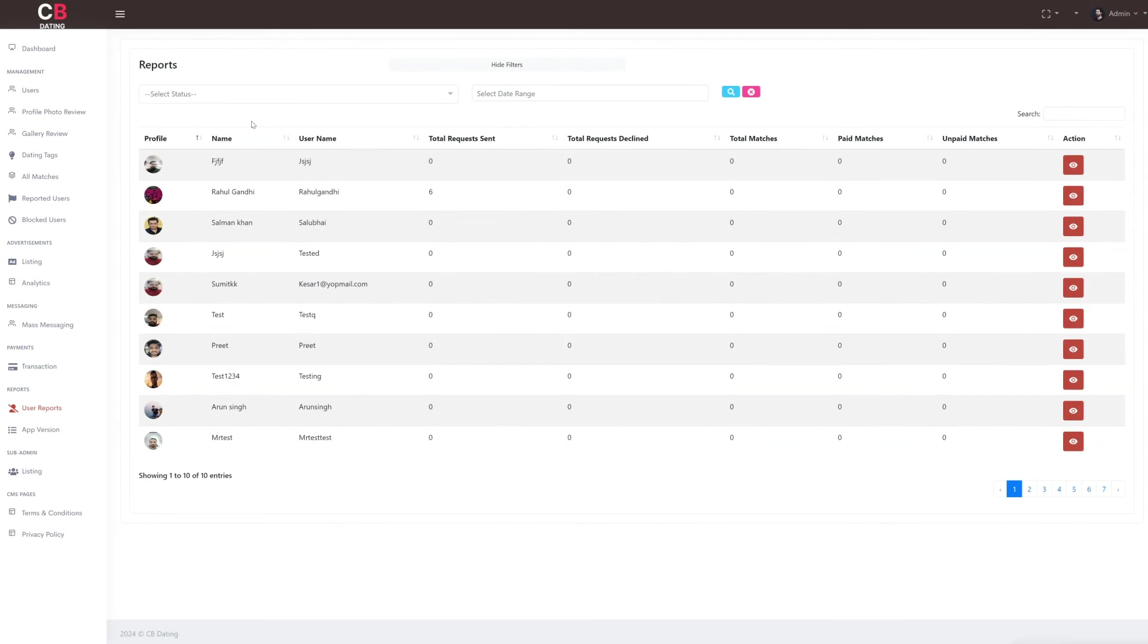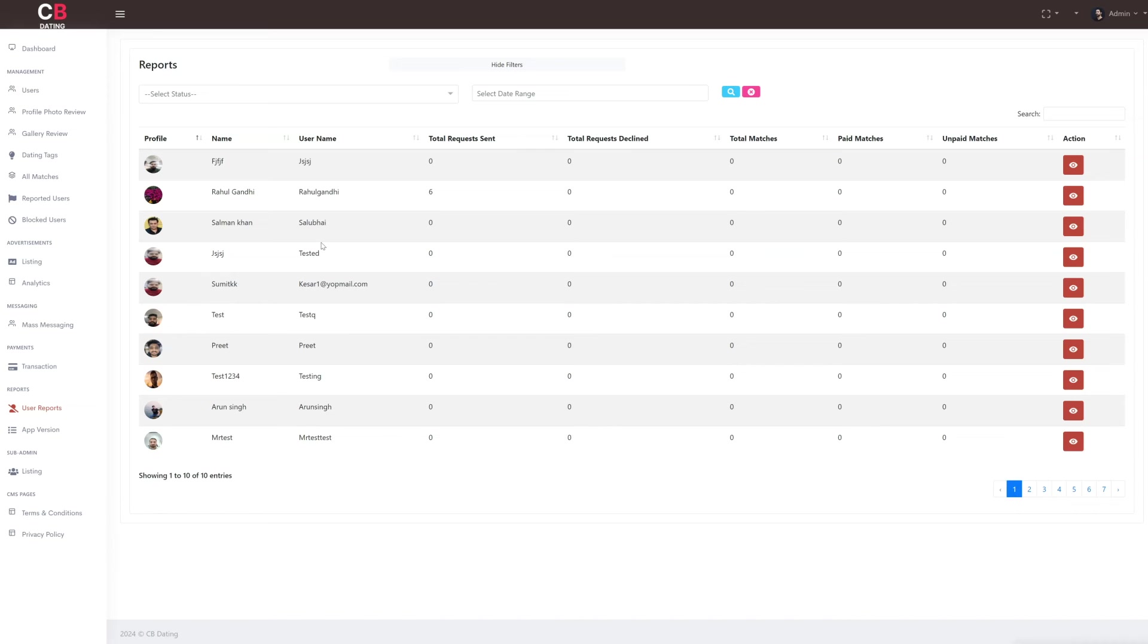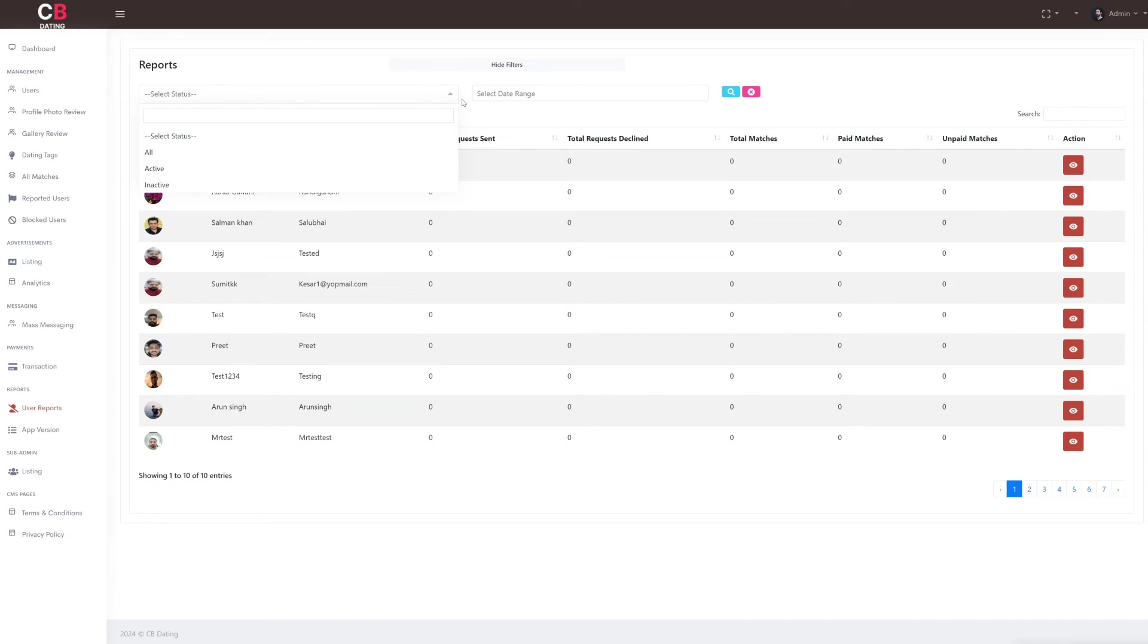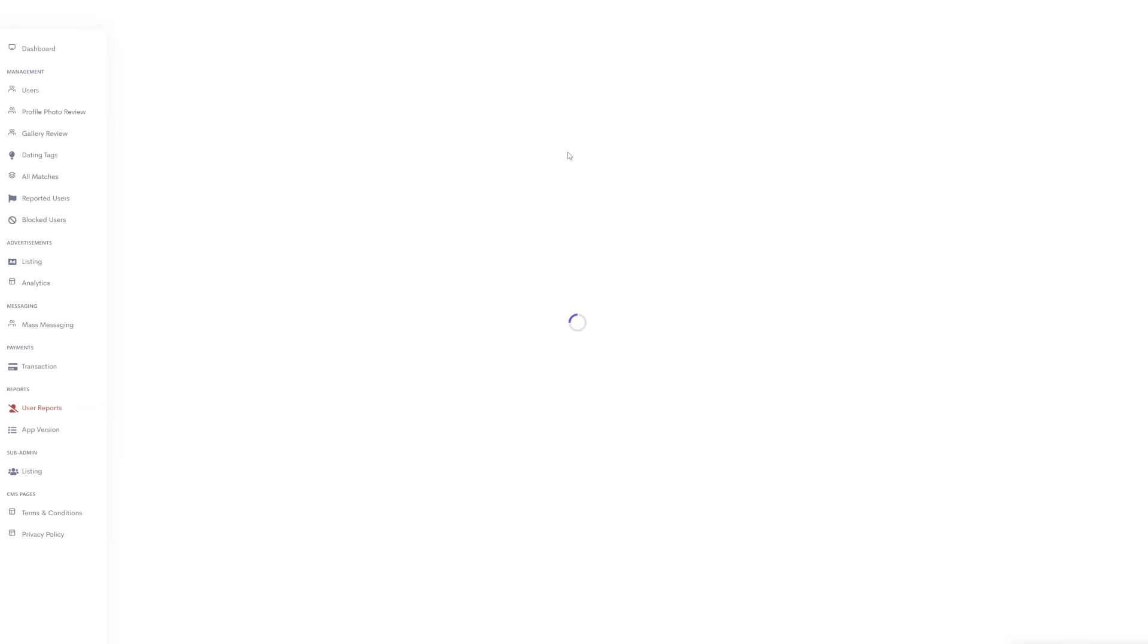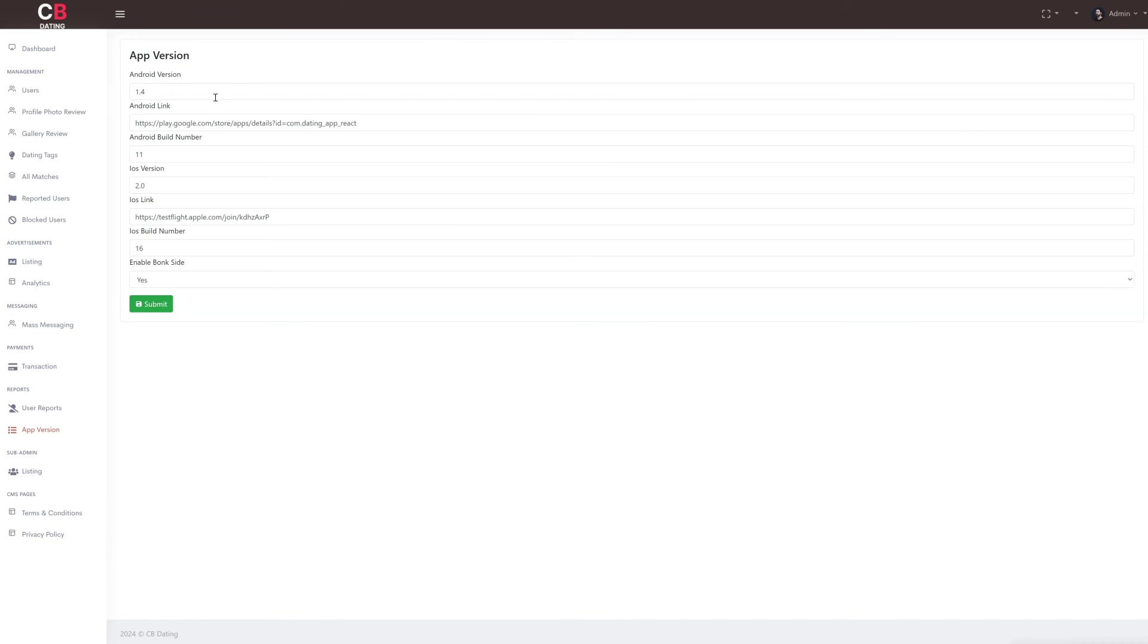After the payment section, we move on to the reports section which consists of two subsections. In the reports section, the first subsection is dedicated to user reports. Here as the admin, you can access detailed usage reports for users. These reports include information such as the user's profile picture, name, user ID, the number of sent requests, the number of declined requests, total matches, and the count of both paid and unpaid matches. This comprehensive data allows you to gain insights into user behavior and engagement on the platform.